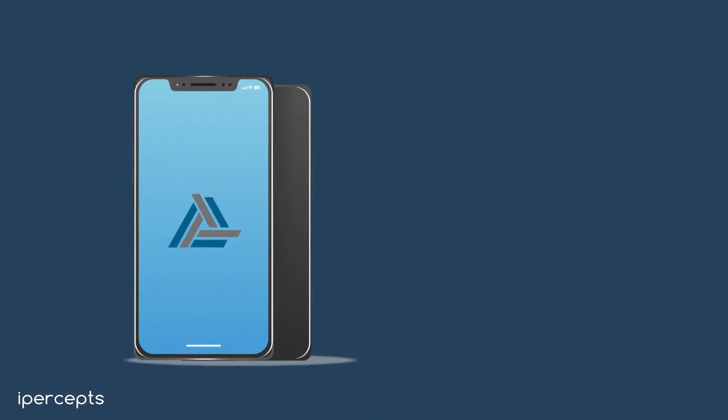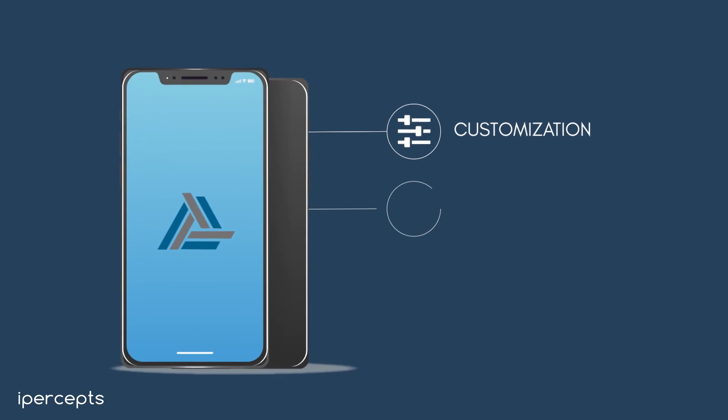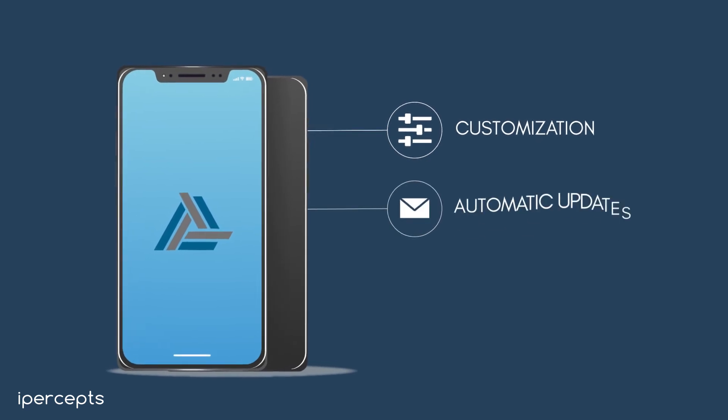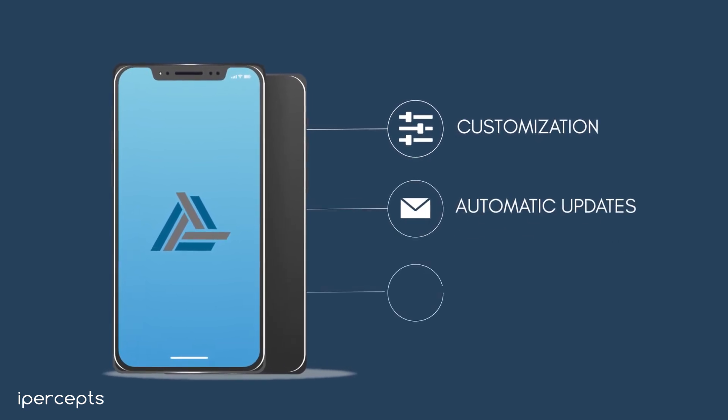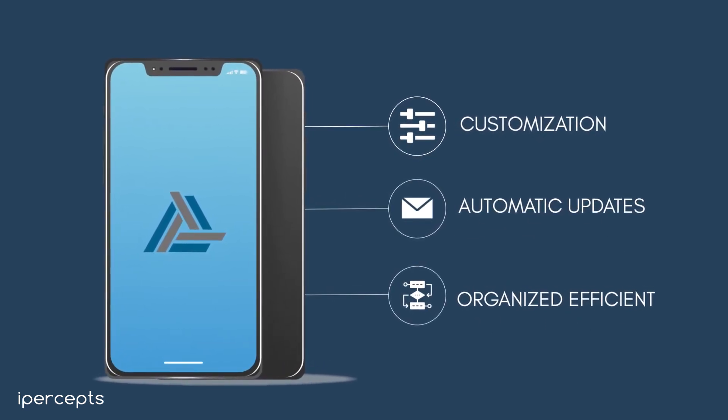iCRM comes with mobile application, customization capabilities, and automatic updates to help you be even more organized and efficient.